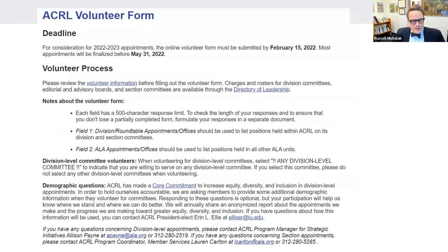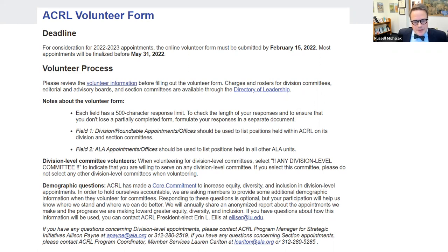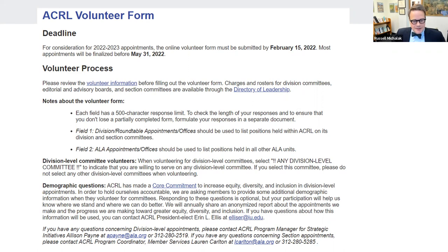The ACRL volunteer form for the 2022–2023 appointments must be completed online by February 15th, and most appointments will be finalized by May 31, 2022.